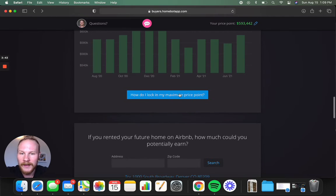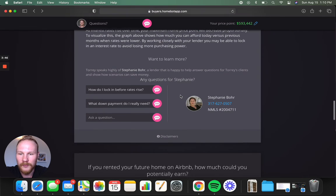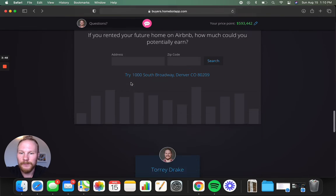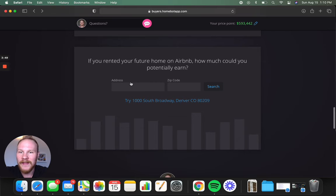How do I lock in my maximum price point? It gives you a whole bunch of great information. All right. And then last but not least, a fun little thing.